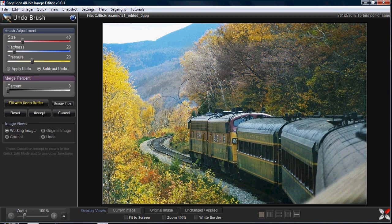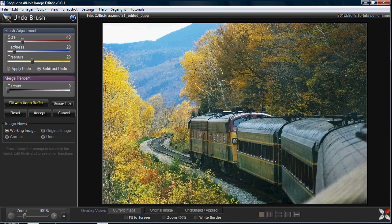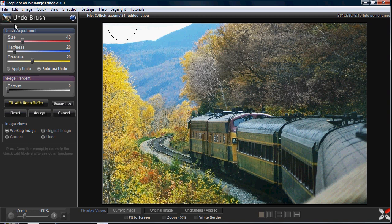For example, I just wanted to make the trees black and white. Or I can say 'fill with undo buffer' and then just paint the trees black and white, because I'm just applying my effect — which was to make it black and white — onto the image that I created.